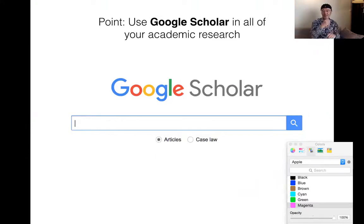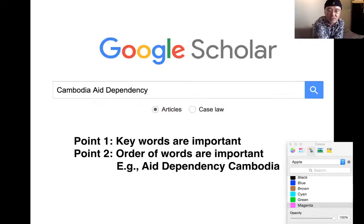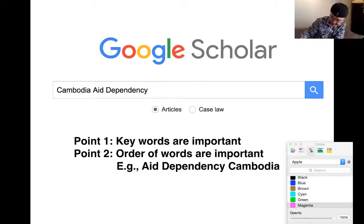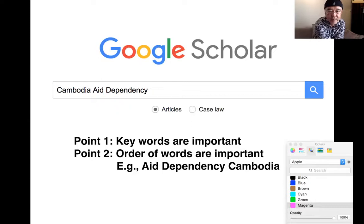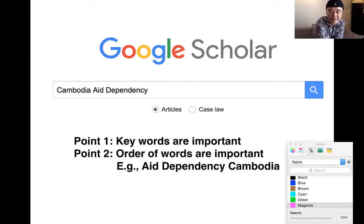Just go to the internet and type 'Google Scholar' — the section will pop up. You click there and then type in your keywords. For example, if you want to write on aid dependency of Cambodia, type the keywords: 'Cambodia aid dependency.' What is the most important word? Cambodia — because aid dependency is not Cambodia-specific. India has it, Vietnam has it, Thailand has it, Africa has it. So if you just put 'aid dependency,' the keyword won't sort it out. You type Cambodia first, then aid dependency, then click.